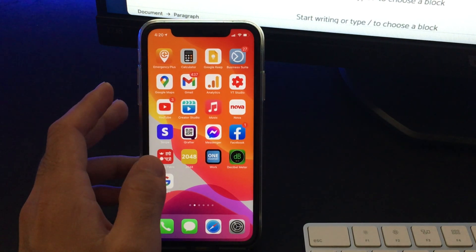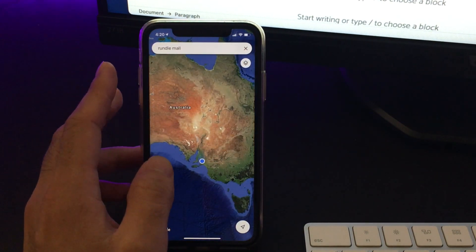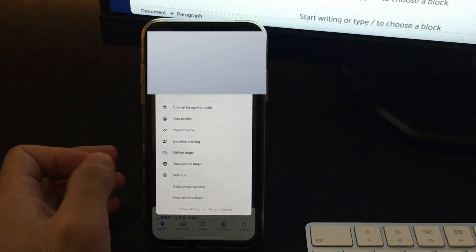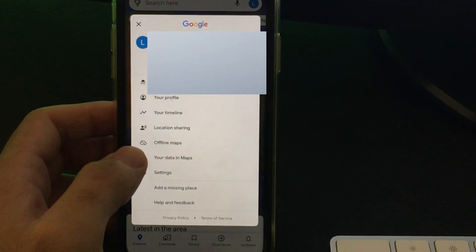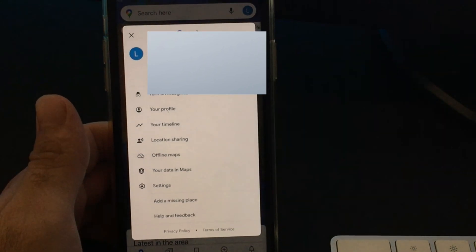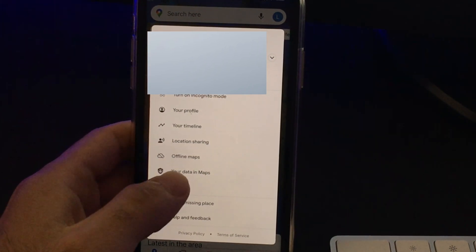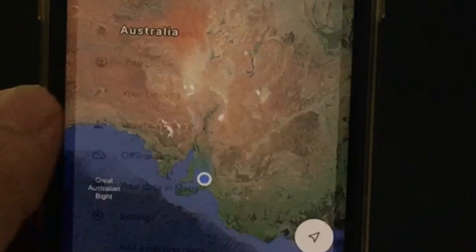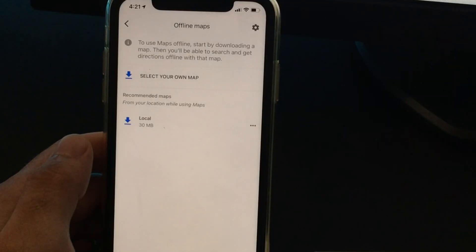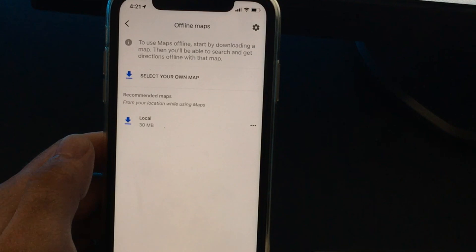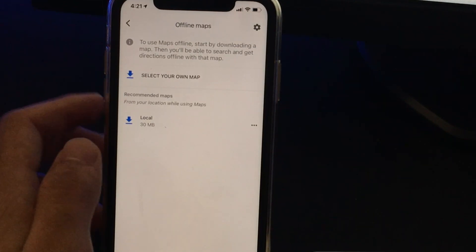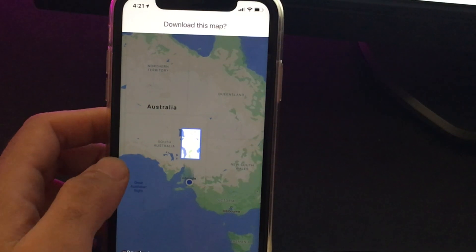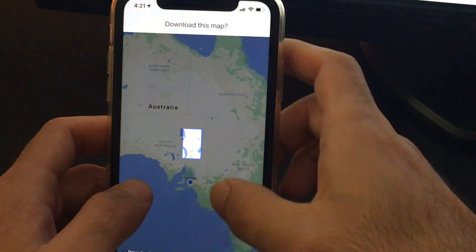Just enable the internet connection on your device and go back to Google Maps, then go to your profile by clicking on your profile picture or your name, and then tap on offline maps. When you tap on offline maps, select your own map — we will just tell Google Maps which maps to download offline.